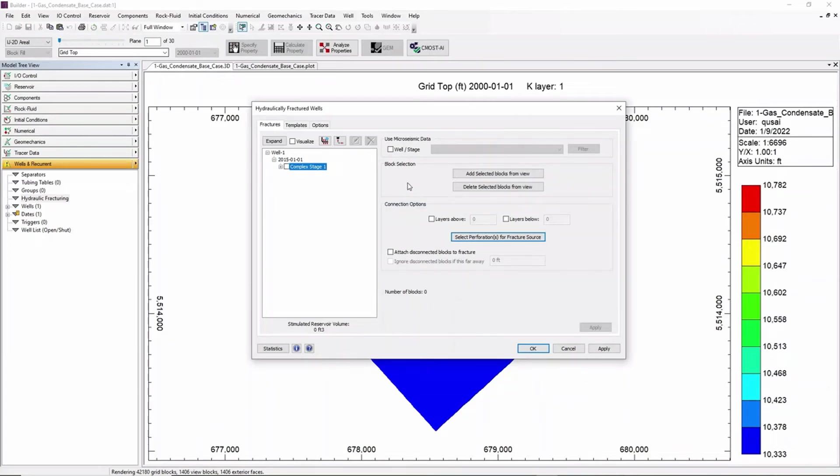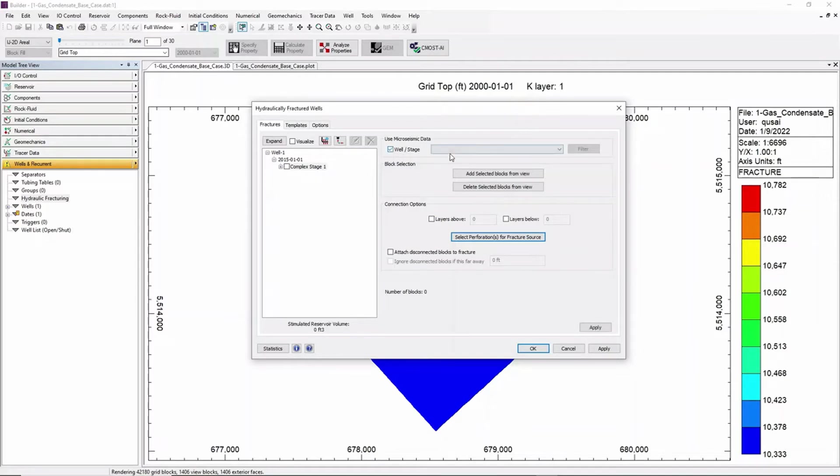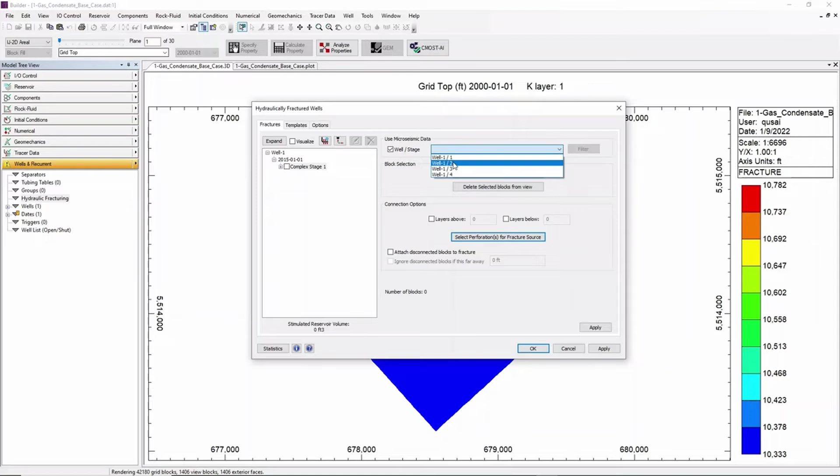From here click on Use Micro Seismic Data for that well and choose the specific stage for that well. In this case we'll be using wells.